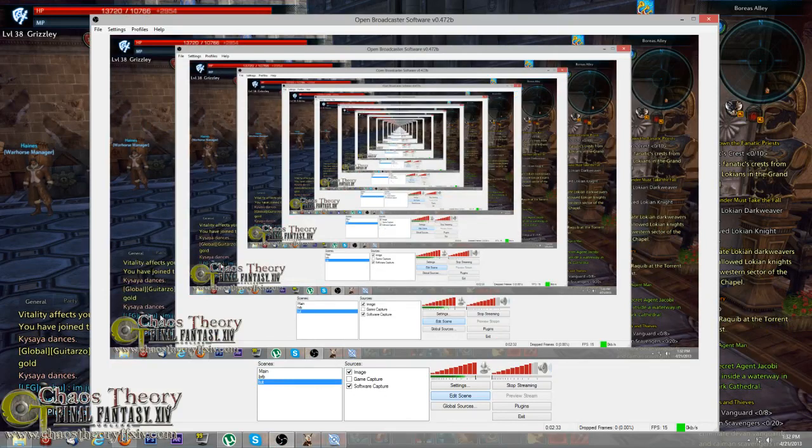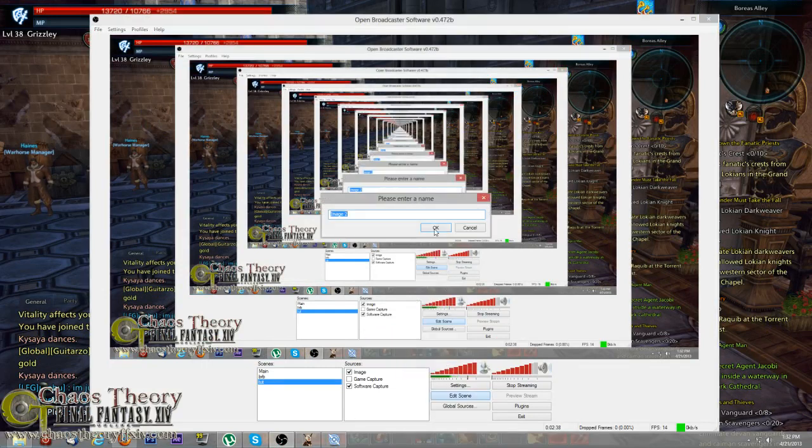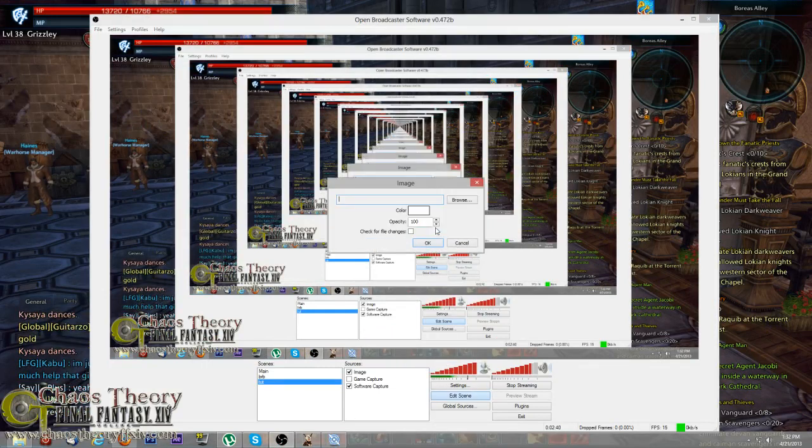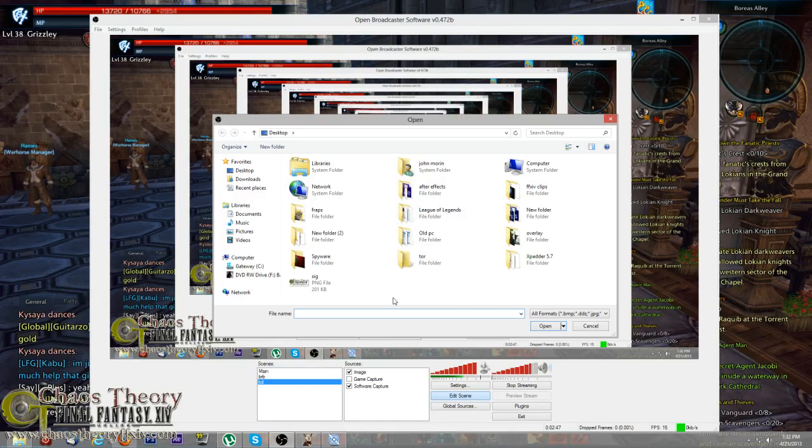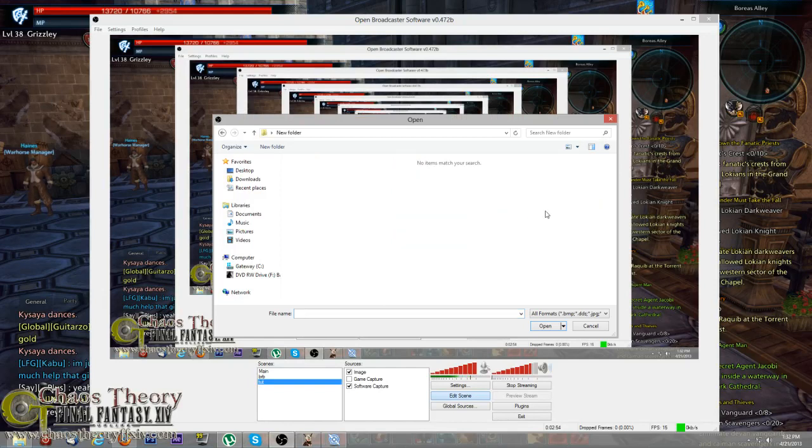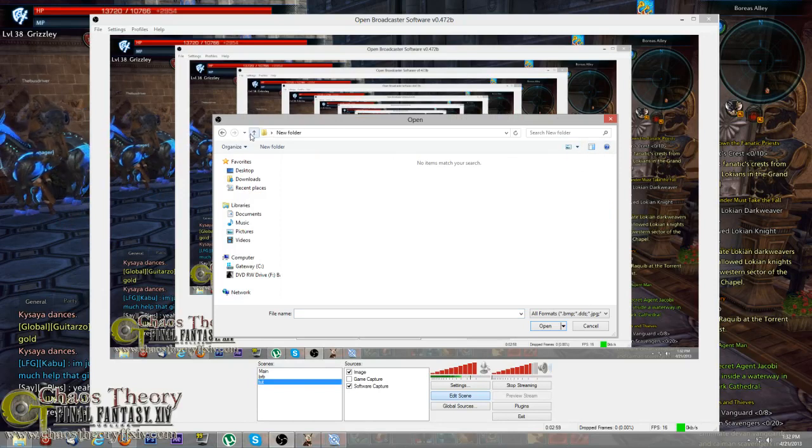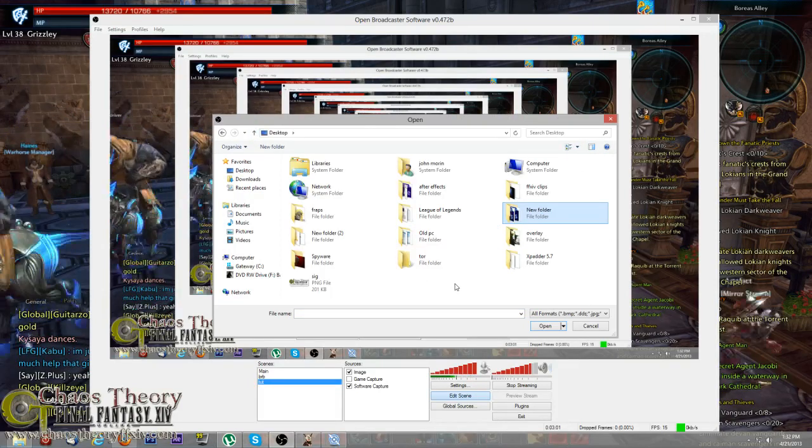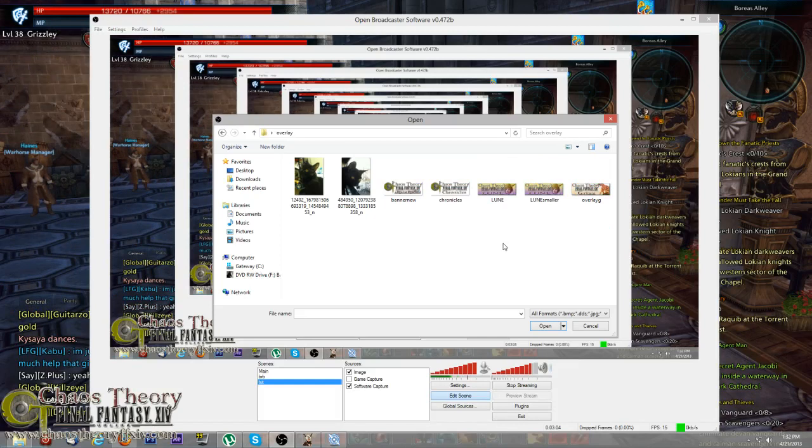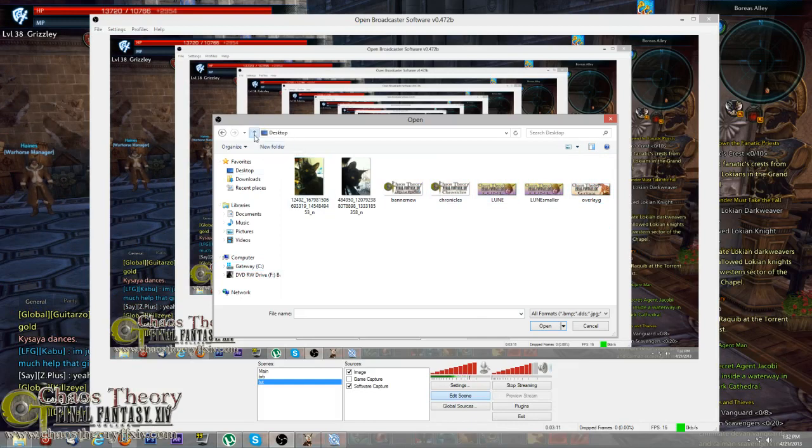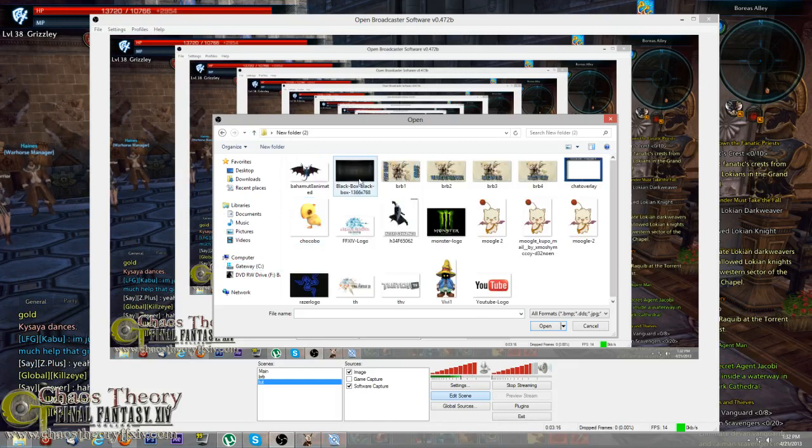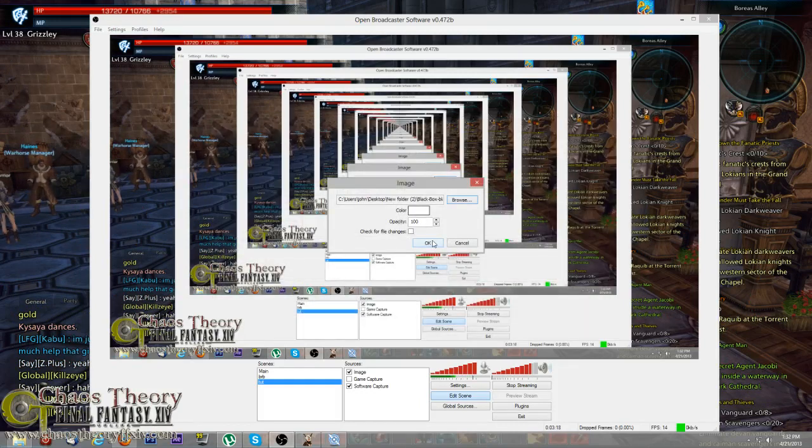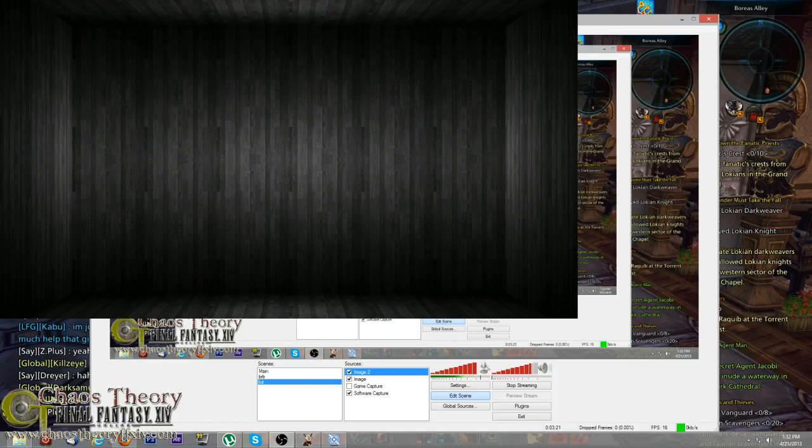Now if you don't like the transparency through it, you can add another image. You're going to have to add something to it. What you could do is download through Google a black box or whatever you want. Let me go to my overlay folder. I've got some that I've made here. If you want one made, just let me know. For example, I've downloaded just a black square image here.